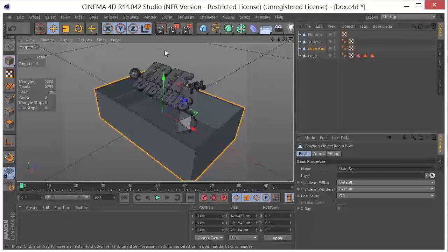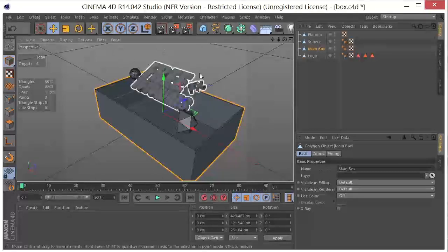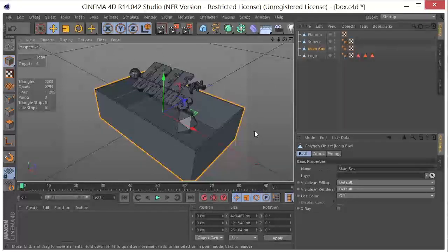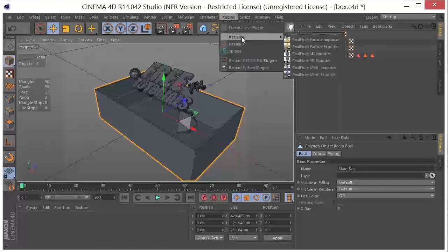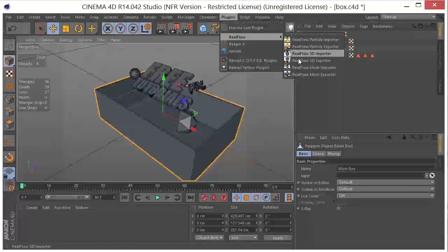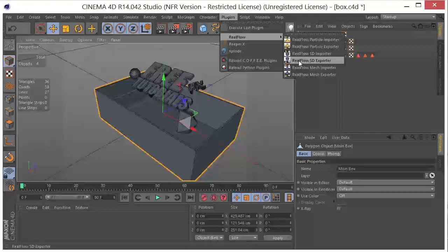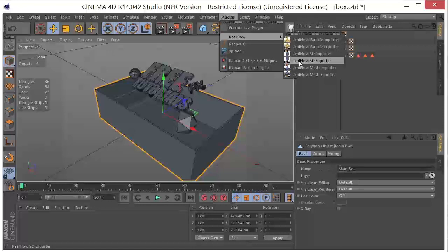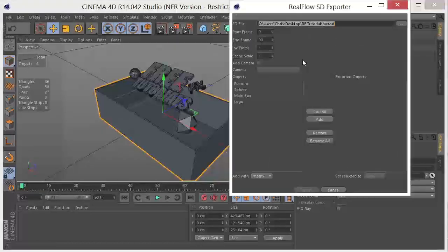So obviously you need to have RealFlow installed and get your scene set up the way that you want to. After that, we're going to go to Plugins, RealFlow, and we're going to go ahead and create an SD file. So an SD file is a proprietary RealFlow file, and it has some other options built into it that account for animation. But we're not going to actually animate anything here in Cinema 4D. We're going to let the animation happen in RealFlow, but we're still going to export as an SD.